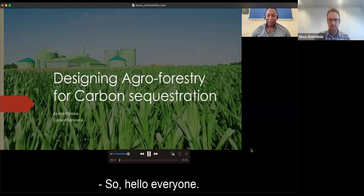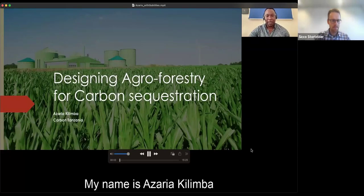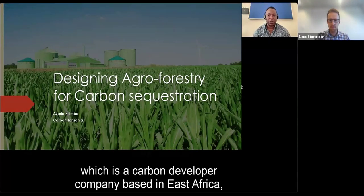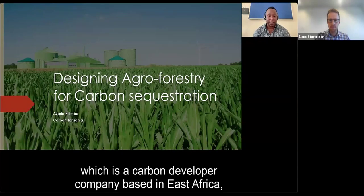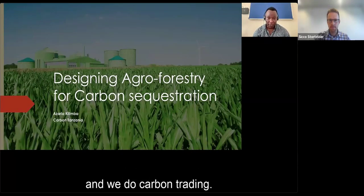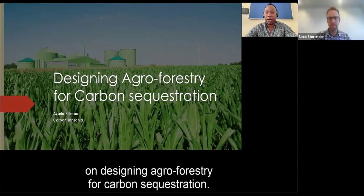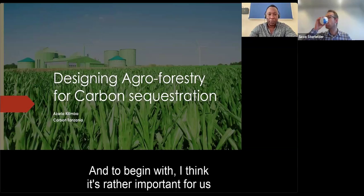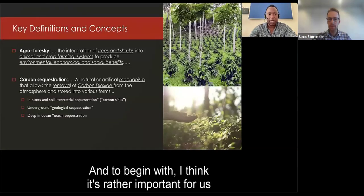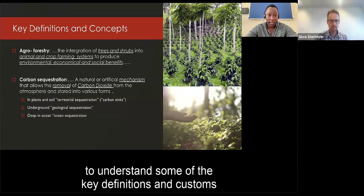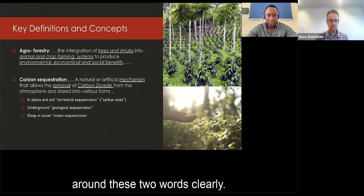Hello everyone. My name is Azaria Kilimba, and I work for Carbon Tanzania, a carbon developer company based in East Africa that does carbon trading. Today I will be speaking on designing agroforestry for carbon sequestration. To begin, it's important to understand some key definitions and concepts around these two words clearly.